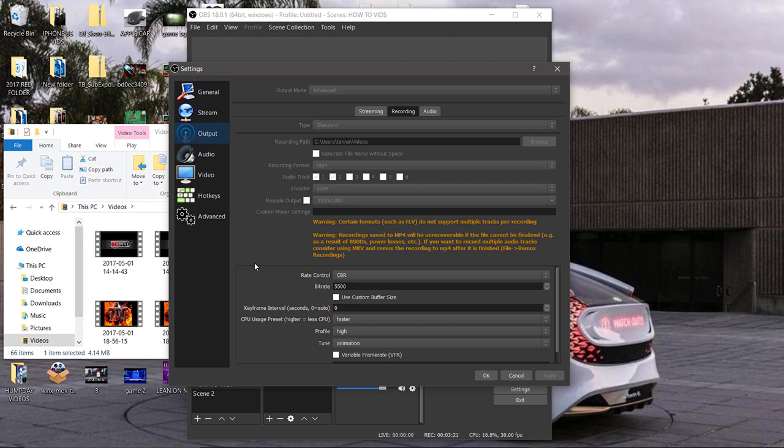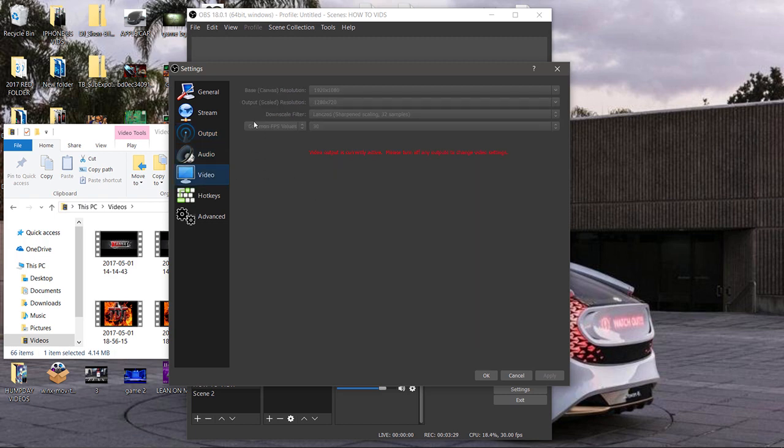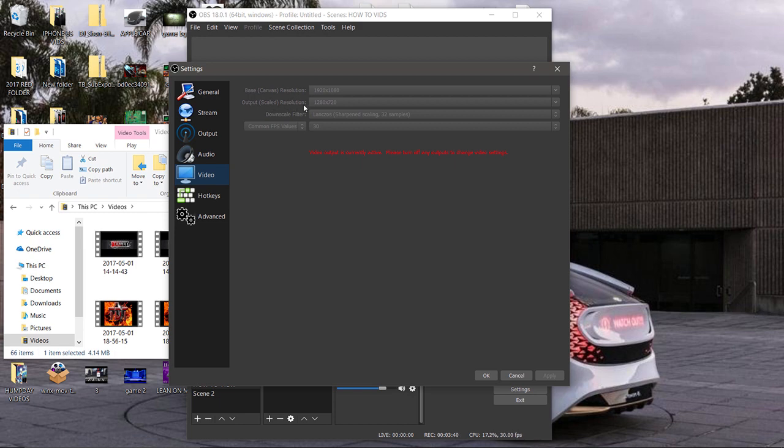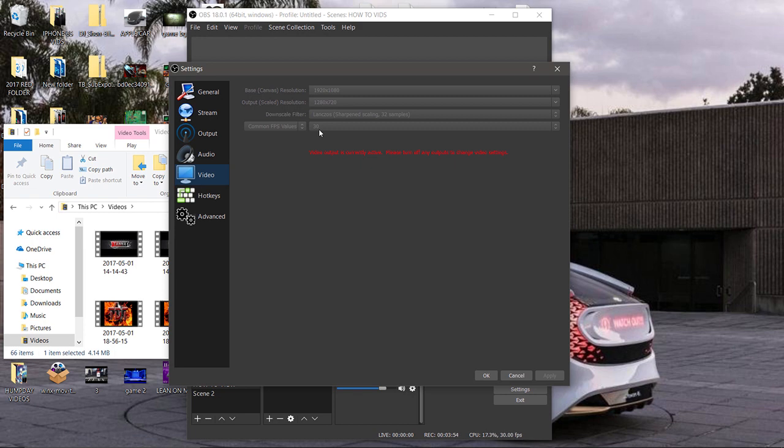Now for your base canvas resolution, select 1920 by 1080. Then the output scaled resolution is 1280 by 720. Man, this works for me all the time people, I'm telling you. Then for the common FPS values, frames per second values, I selected 30. I know some people push 60, but I like to make it a little bit easier on my computer and push 30. The average human eye can't tell 60 from 30 just by looking at it anyway. Now let's go down to the advanced tab.